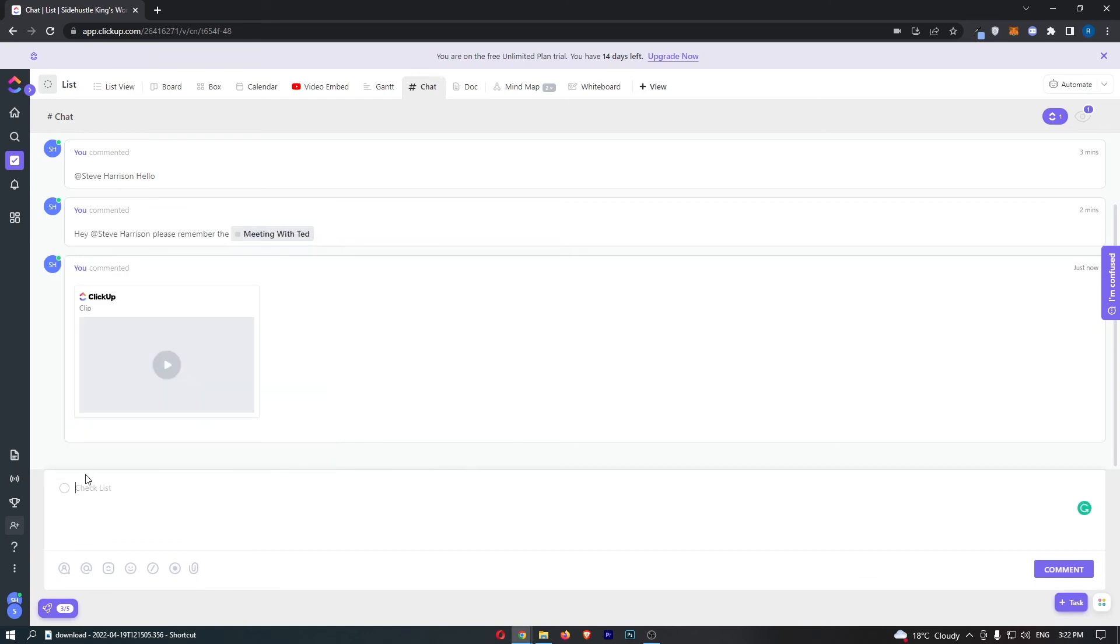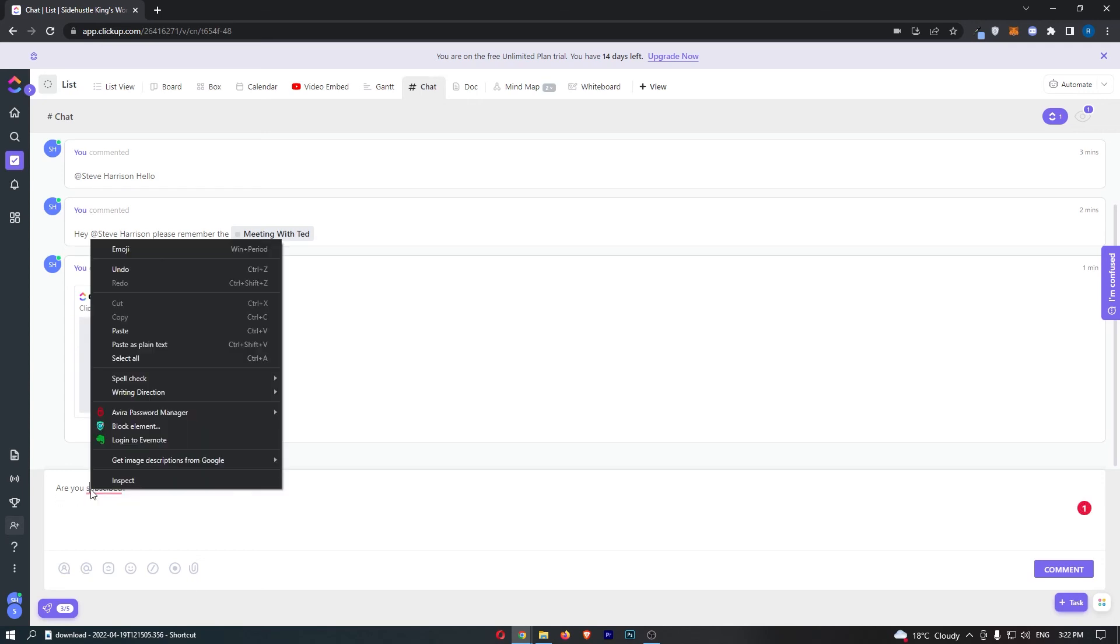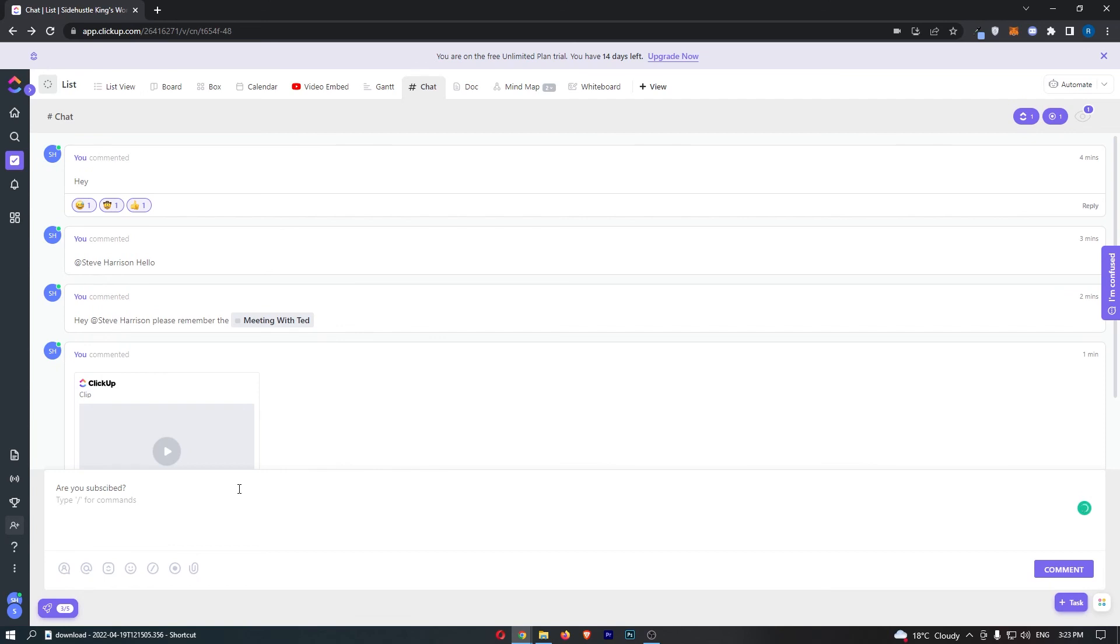We can maybe say 'are you subscribed?' Then we can actually go down. If I hold Shift and then go down, you can see that instead of sending this when I hit Enter, it will just move me down to the next line.